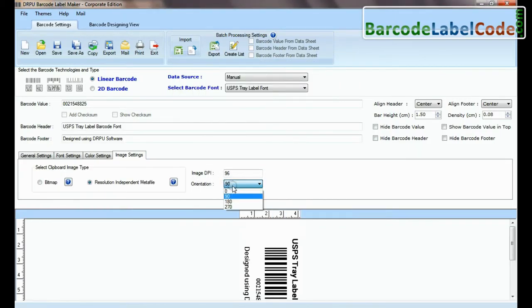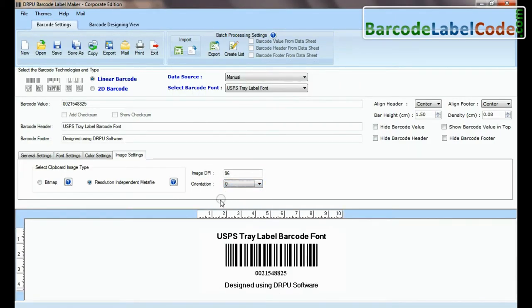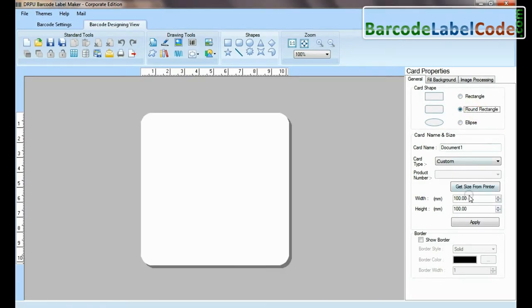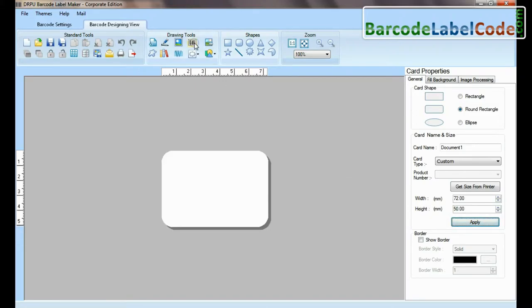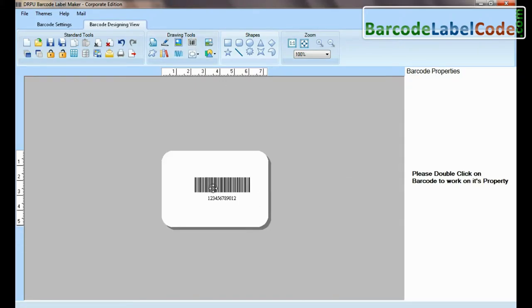If your labeling needs require more advanced information on barcode label, then you can design in barcode designing view. Set card properties. Select barcode from drawing tools and double click on it.